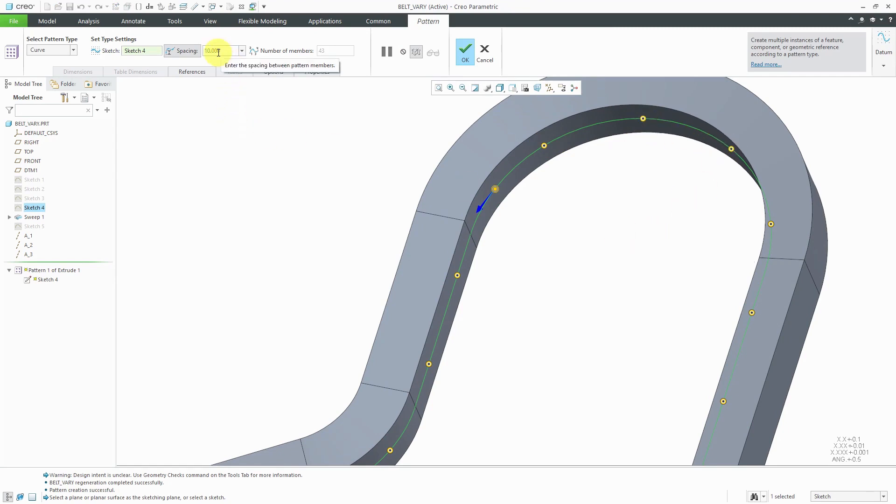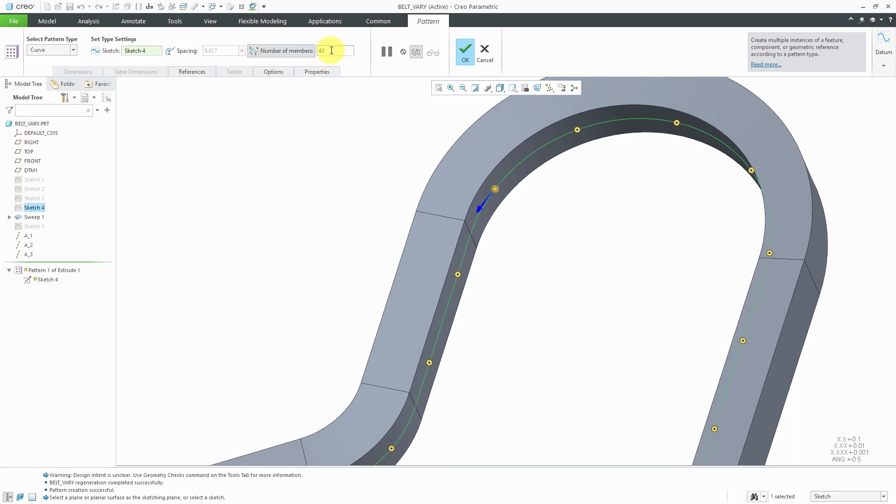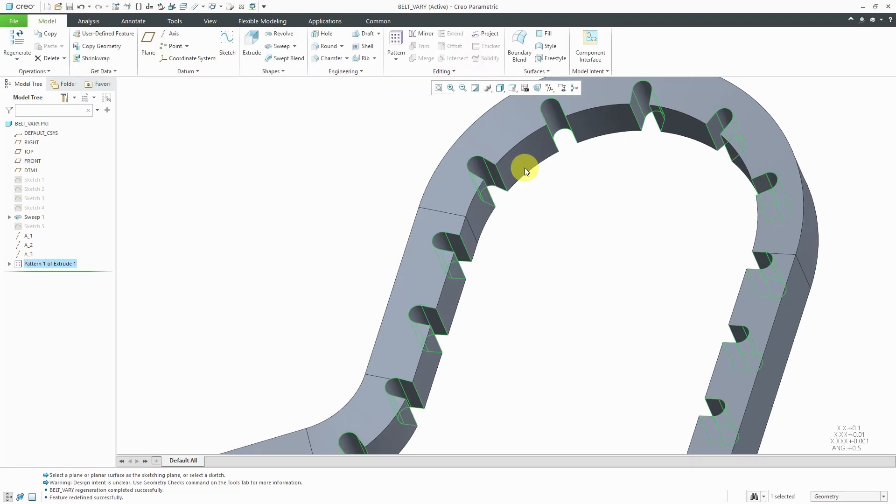In addition to controlling the spacing between instances, sometimes it's easier to control the number of members along the curve to ensure that you have even spacing. Let's crank this up to a value of 50 and then I can hit the check mark.